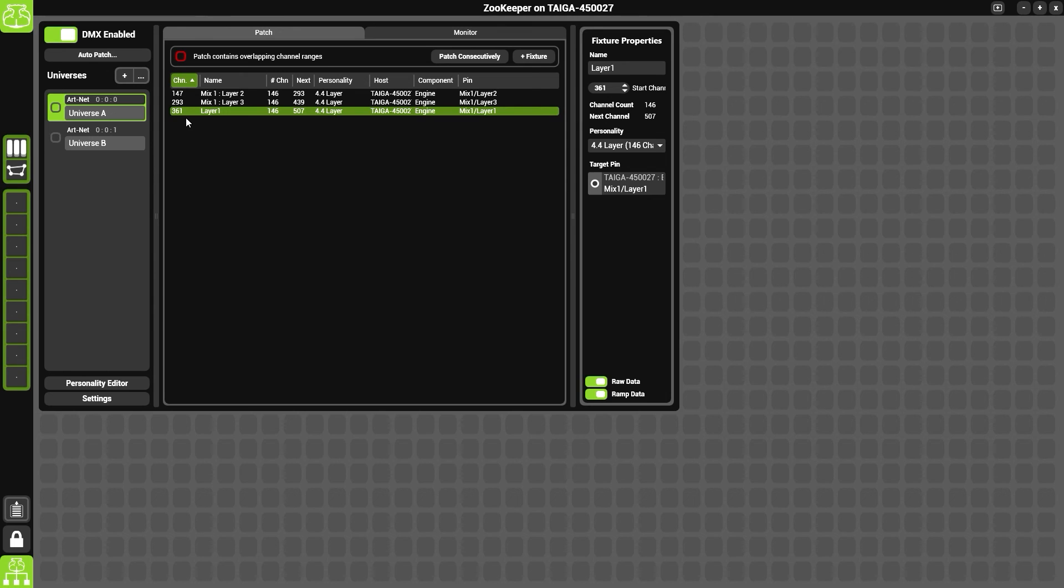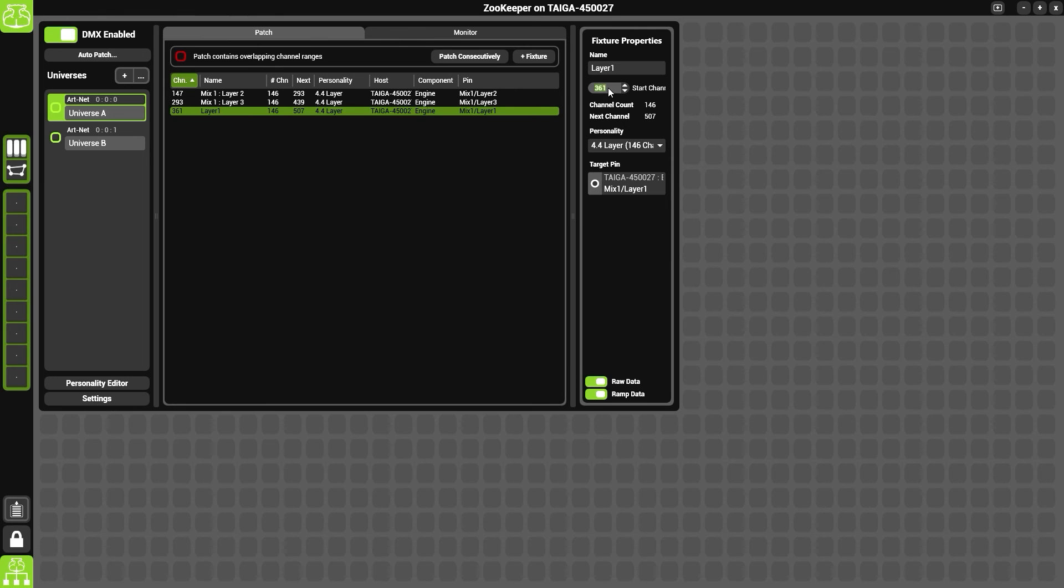Now by default, it has patched it at the end, which means that is now overlapping. However, we did leave a gap for it at the beginning, so I can change its start channel using the fixture properties to channel 1.